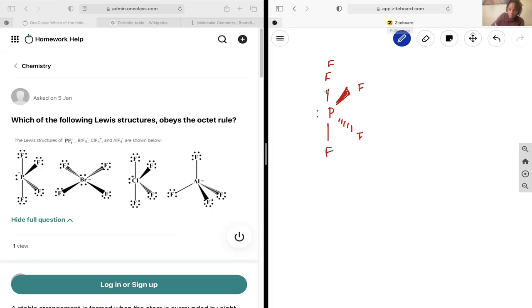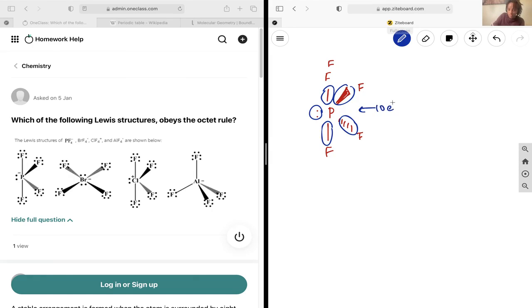This is going to be 2 electrons, another 2, so 2, 4, 6, 8, 10. And so this has 10 electrons around it which is not equal to the 8 in an octet. So that is not obeying the octet rule.